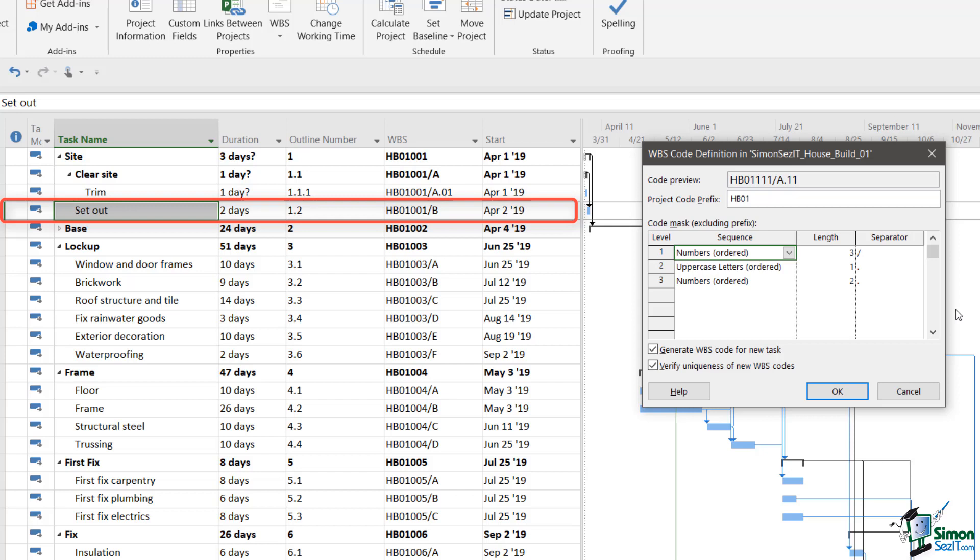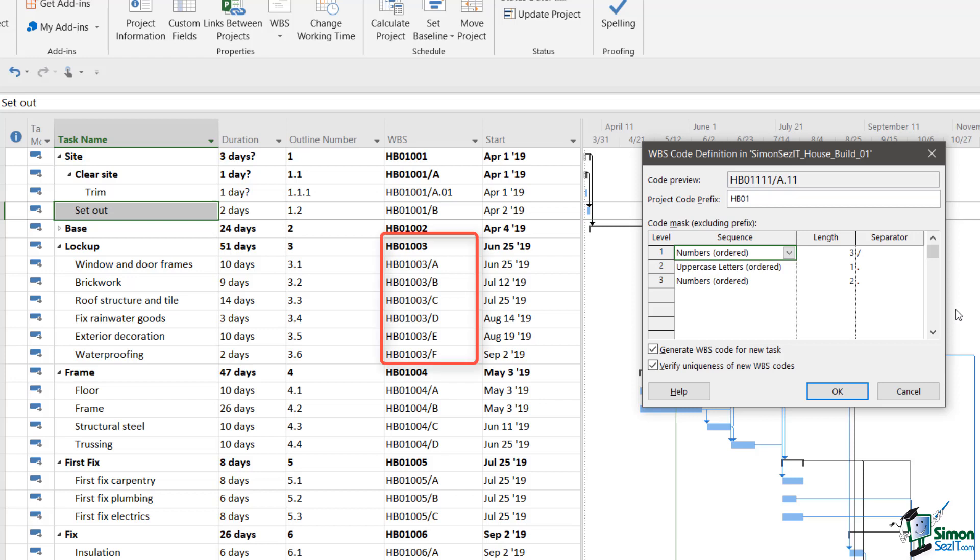There is no third level for this particular task, so its WBS code finishes with the B. If you look at the lockup task here, notice how the numbering goes HB001, 003, slash A, slash B, slash C, and so on. So you can see how that numbering system works.